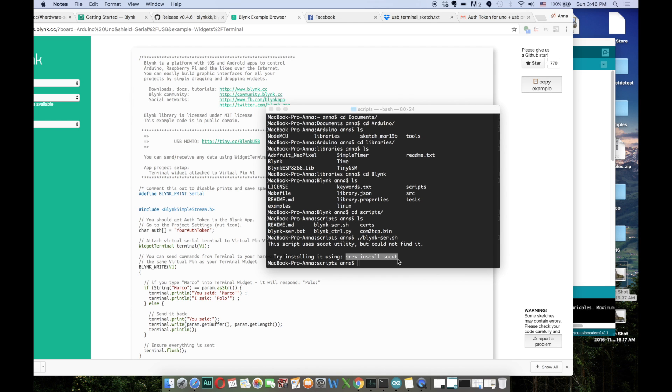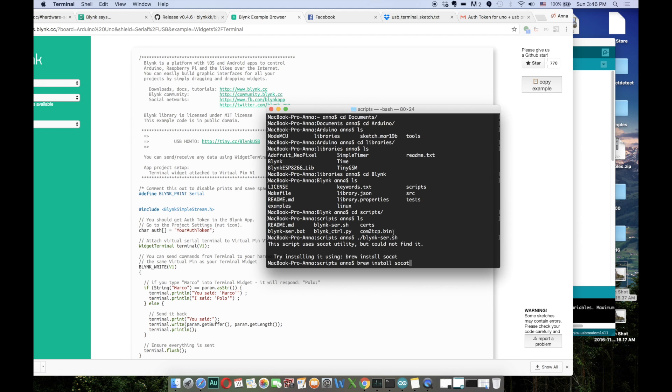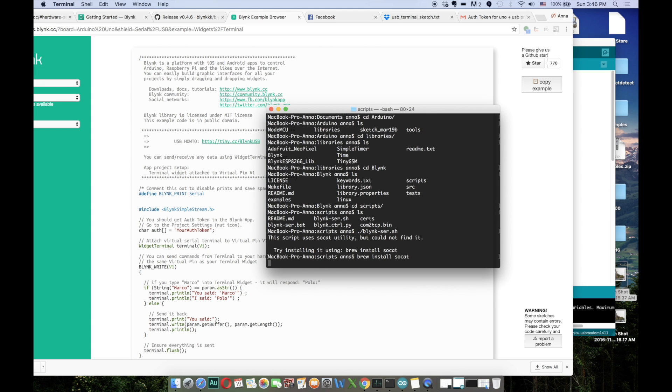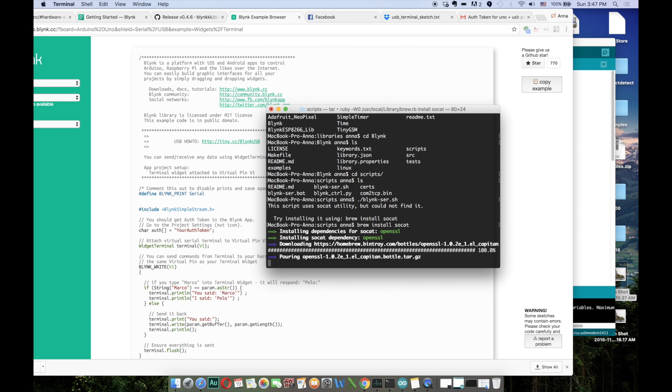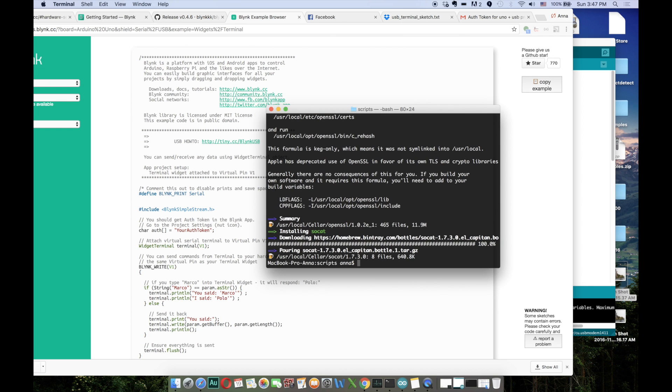Brew program can help us install socat. If you don't have Brew installed, check out the instructions below this video. So now I'm running brew install socat. Happy Brew is telling us that everything went as expected and now we're ready to run the script.